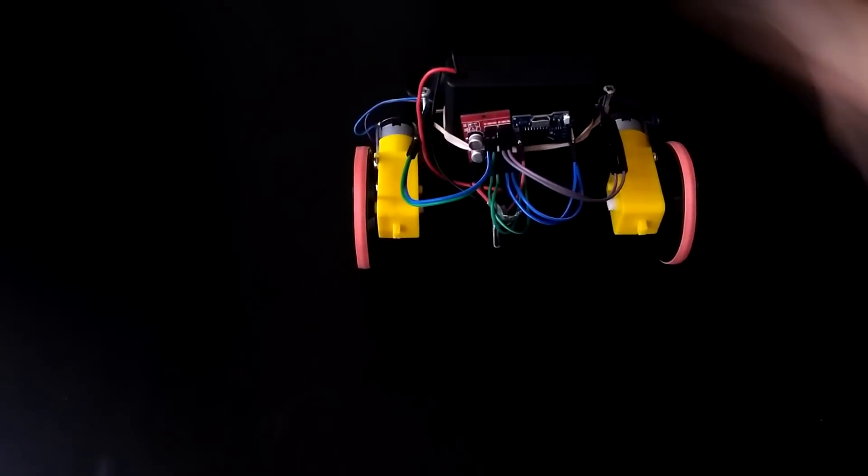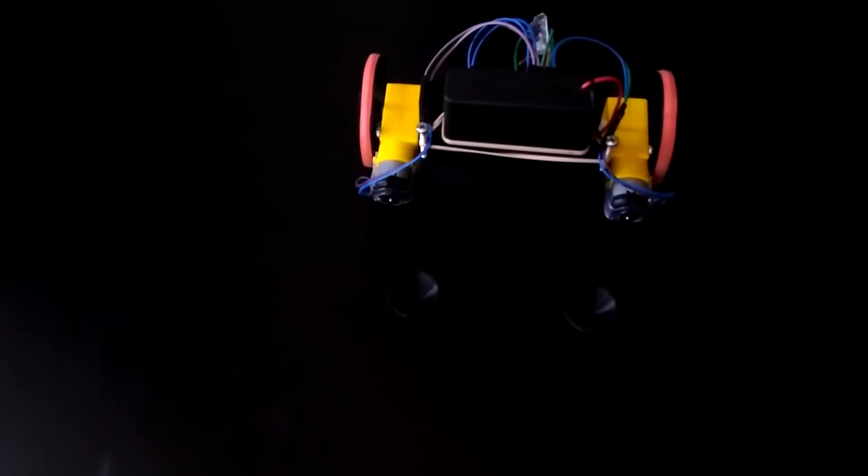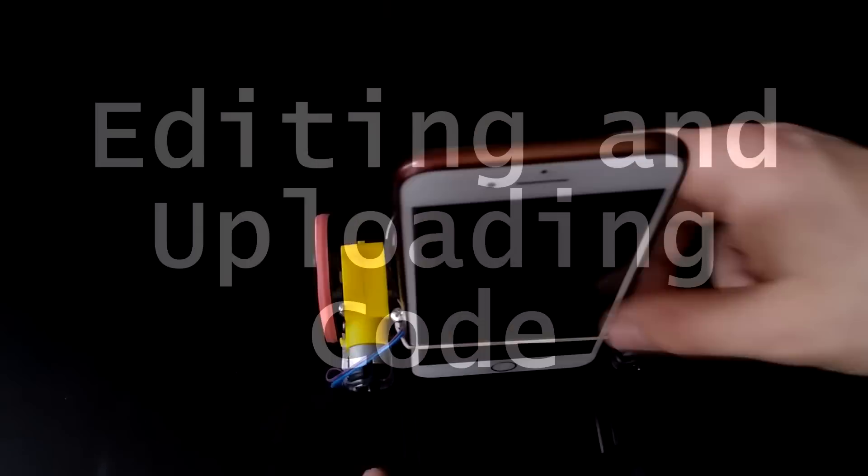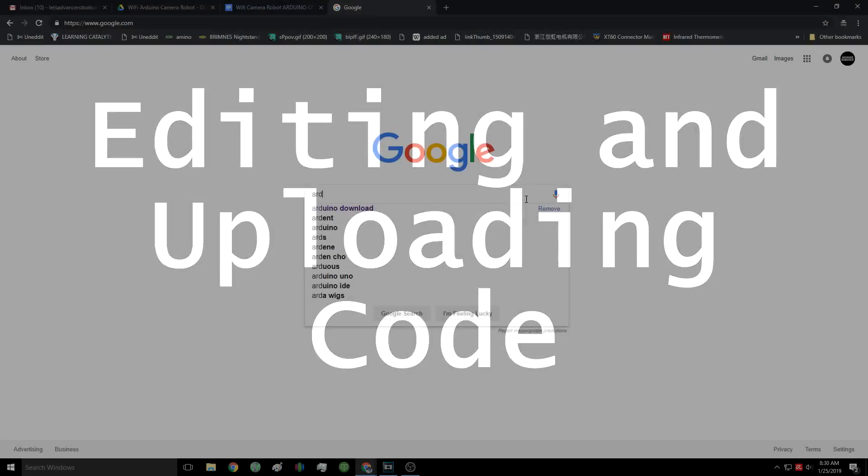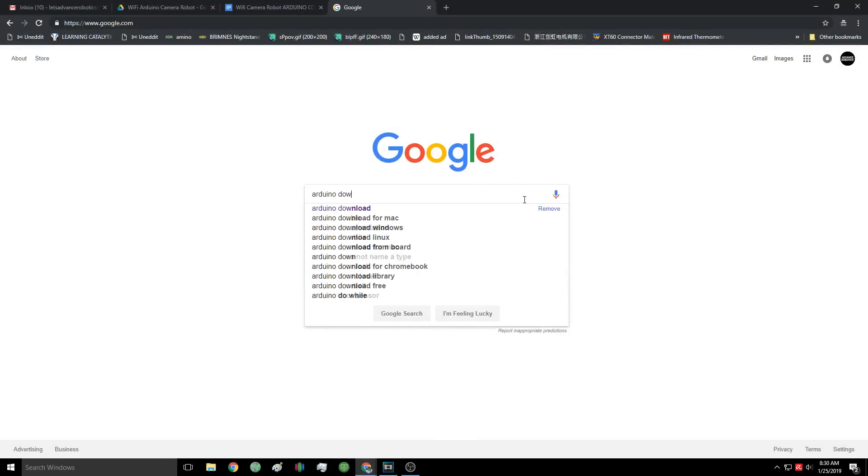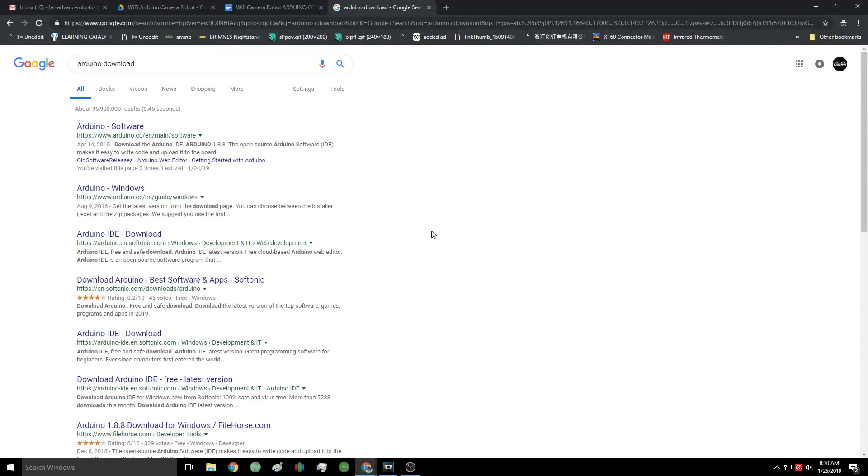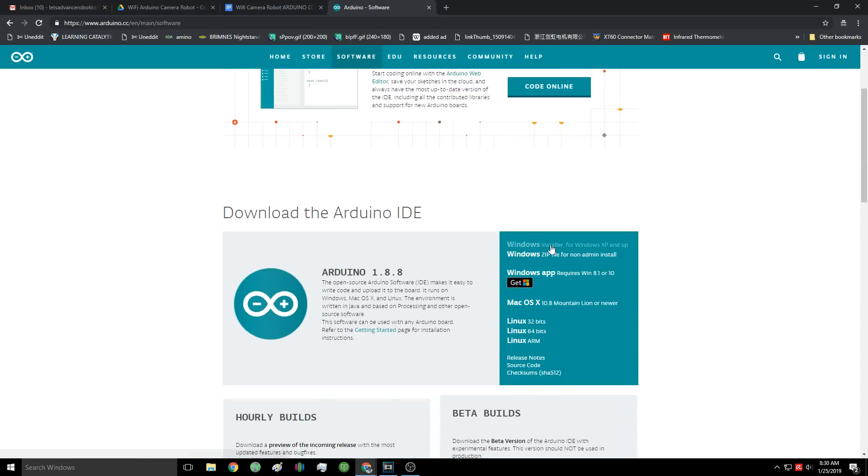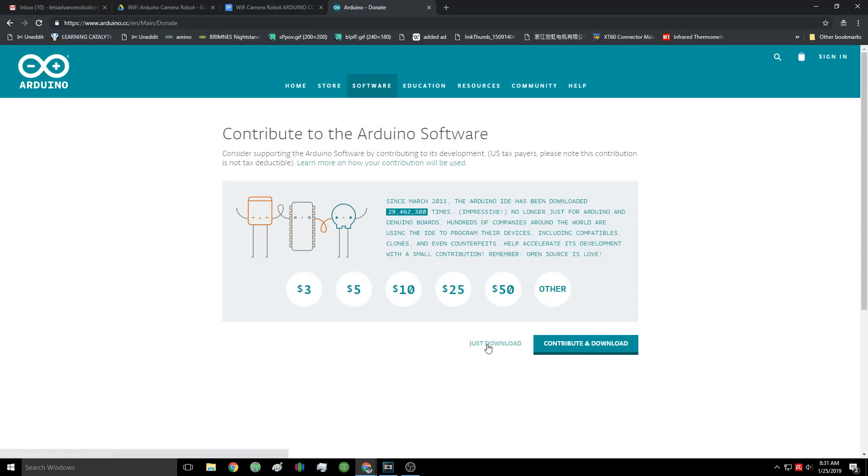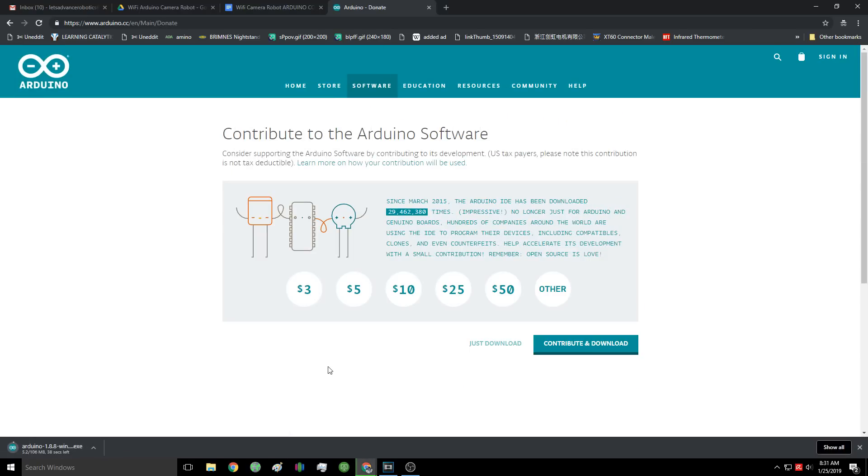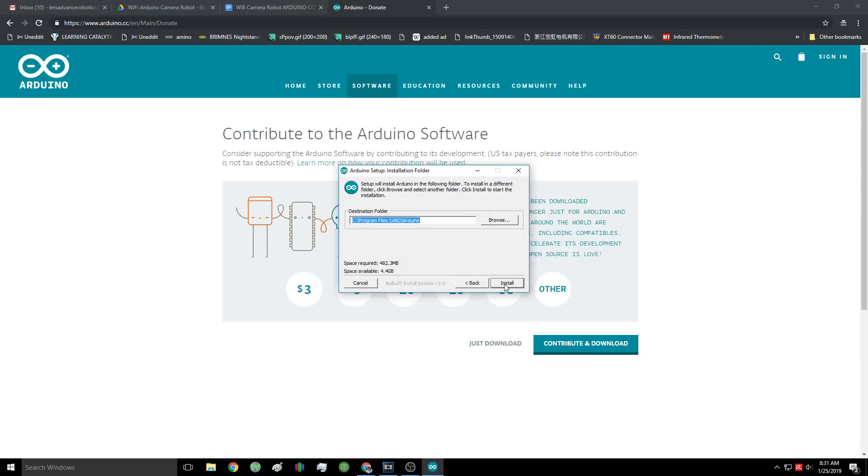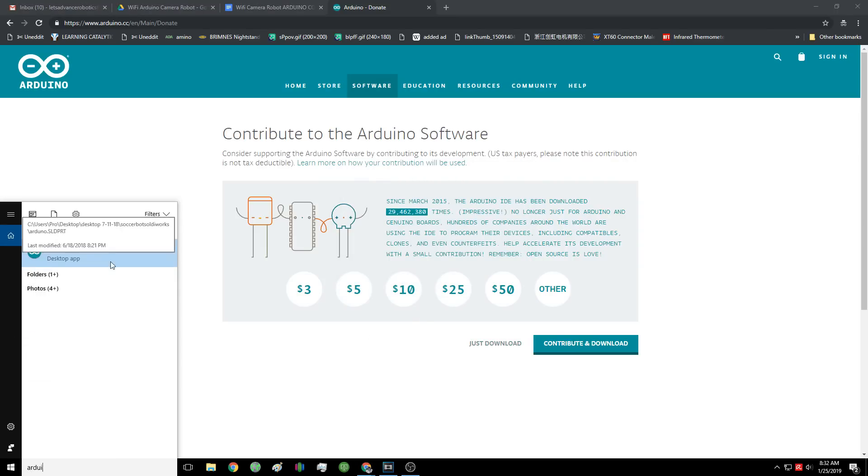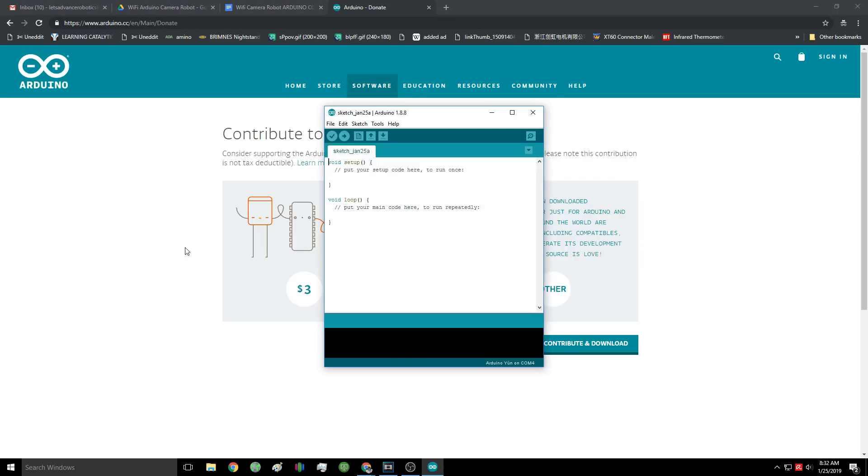Take any extra stray cables and tuck them underneath the rubber band to keep them from flopping around. And that's it, we're done building the robot. Now all that's left is to edit and upload the code. I'm going to have an entirely different video explaining how to write the code, but for now I'm going to show you how to install the Arduino software. You can go to this link or find the Arduino website yourself and go to the download section.